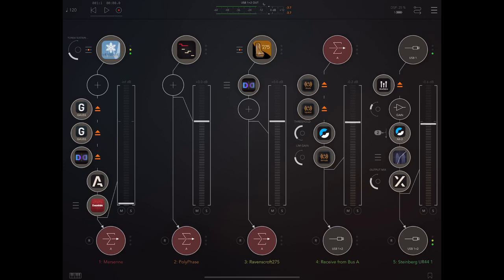So I'll start this off without YALD, and then you'll see YALD is bypassed here, and then I'll just bring it in and let you hear the difference, let you hear what it's adding.